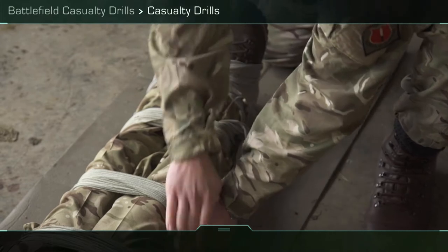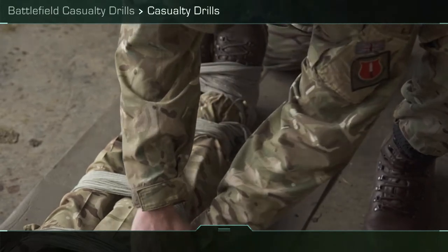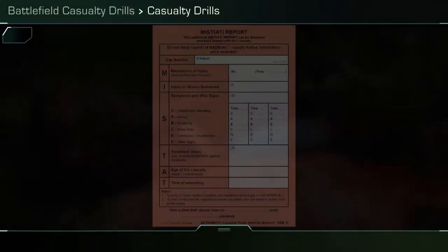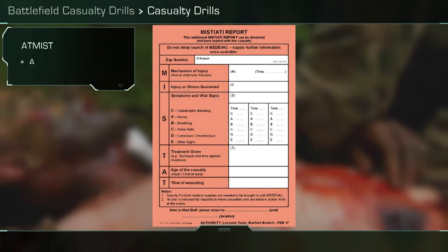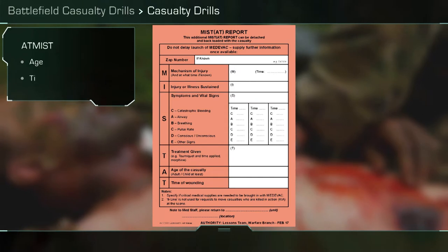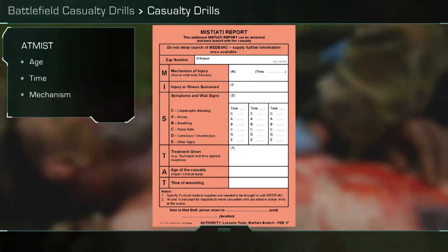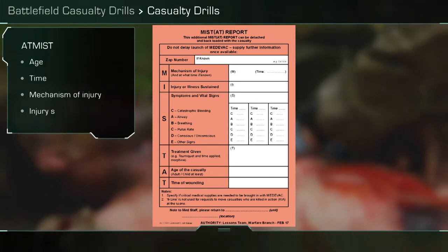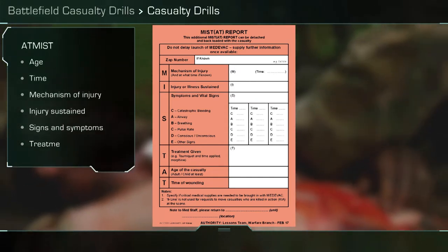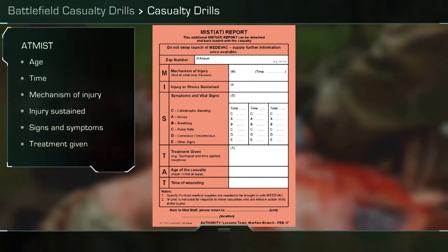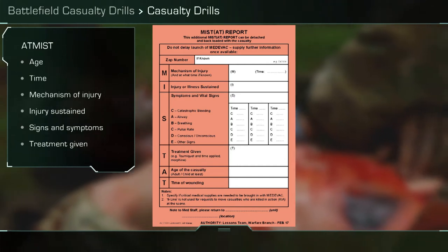Each casualty will have their own nine liner and ATMIST: age, time, mechanism of injury, injury sustained, signs and symptoms, and treatment given.